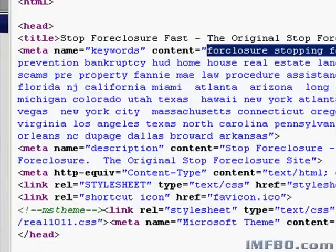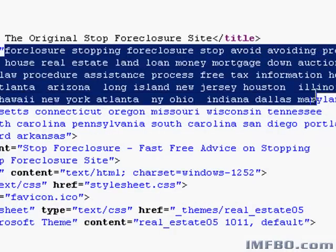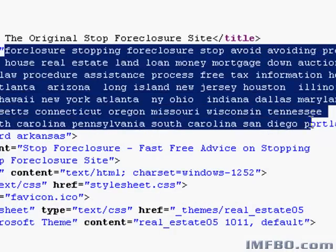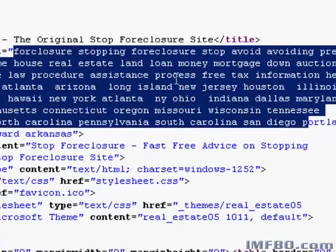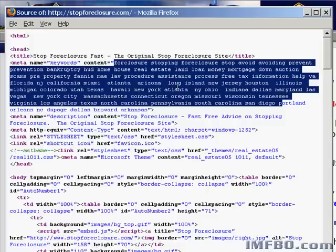For example, here we have: foreclosure, stopping foreclosure, stop, avoid, avoiding, prevent, prevention. These are all different words that stopforeclosure.com found that people use when they're in foreclosure and they want to get out — stop foreclosure, prevent foreclosure, avoid foreclosure. You get the idea.